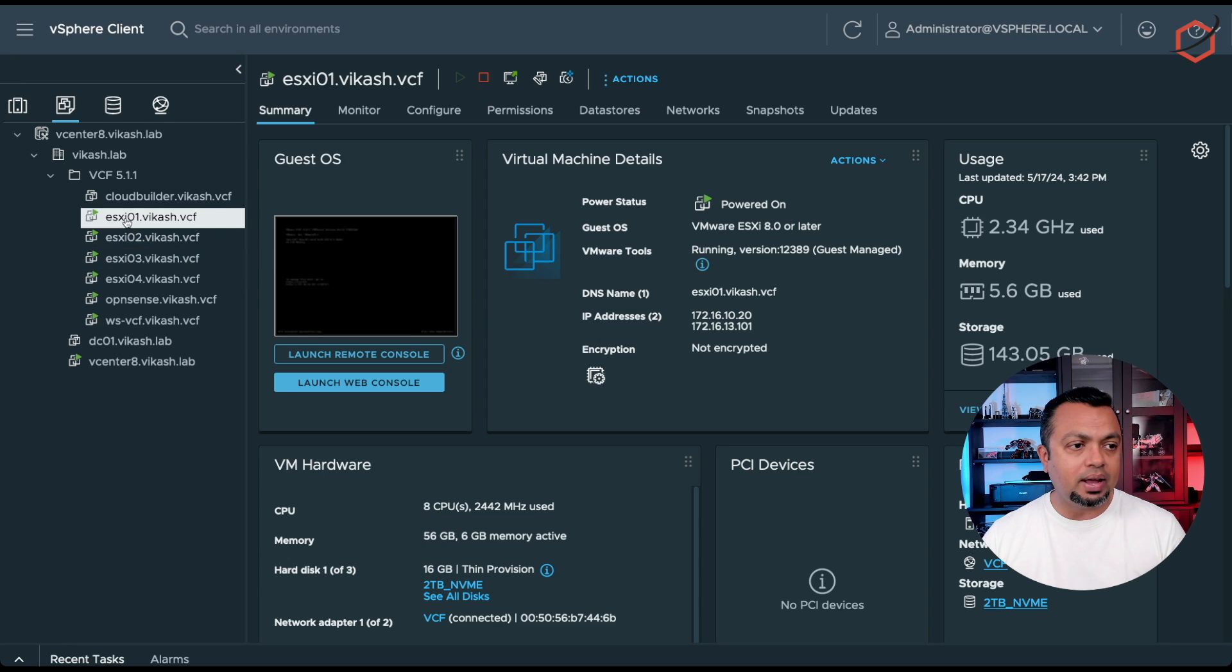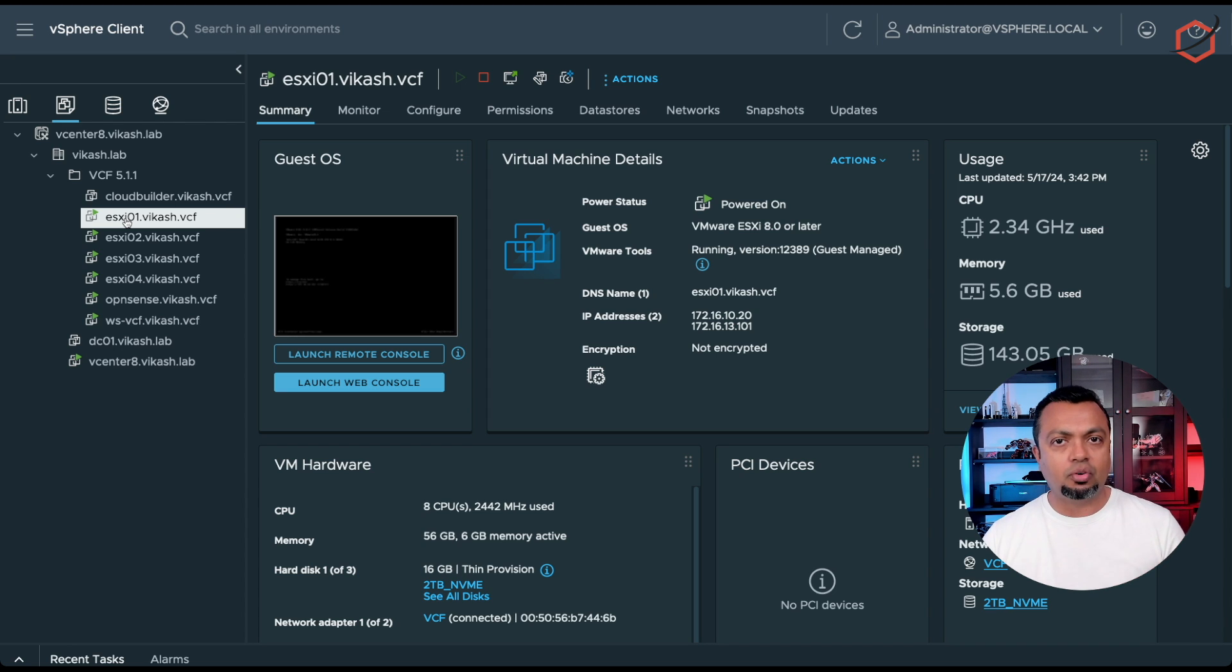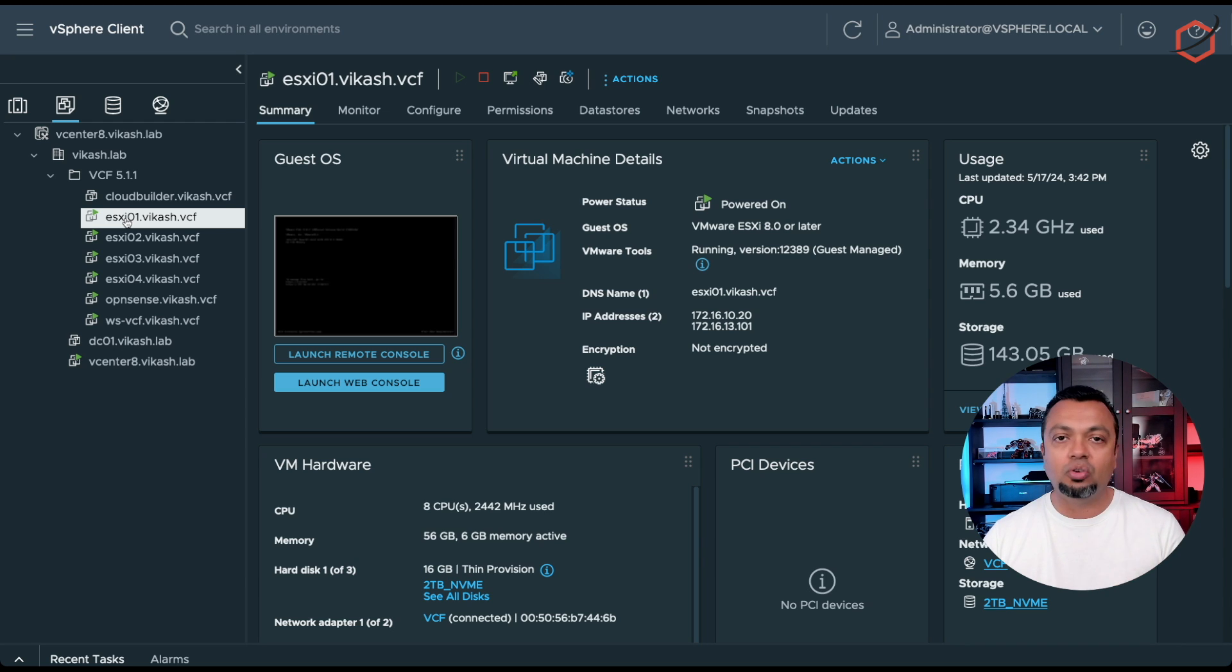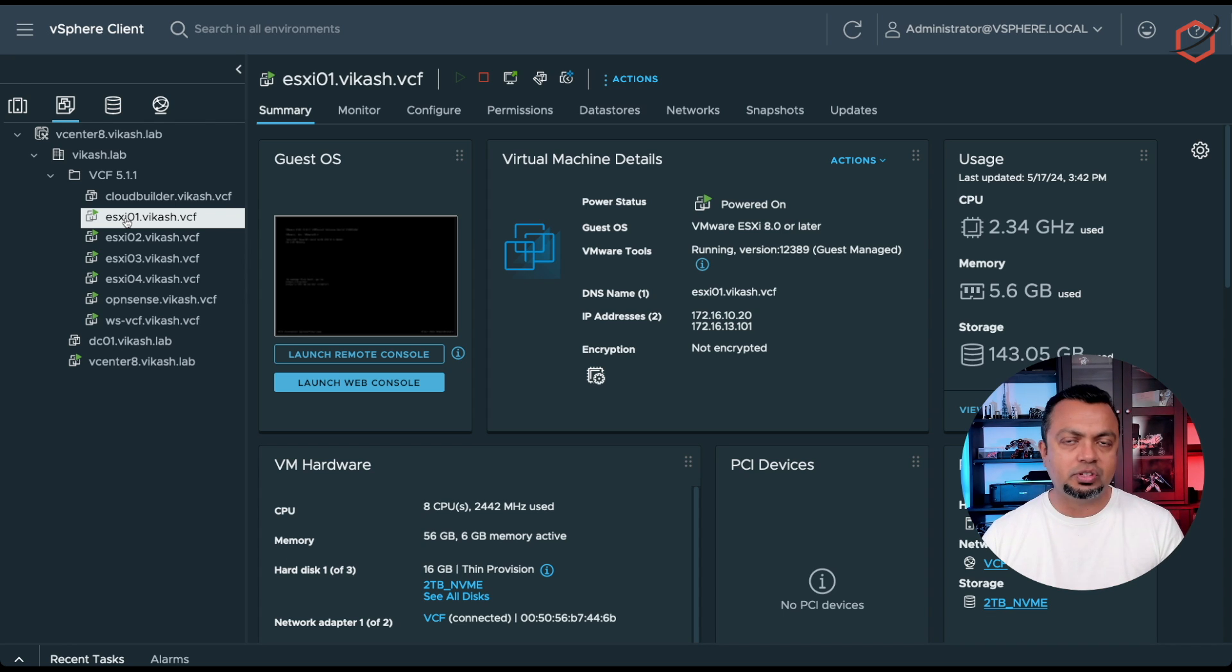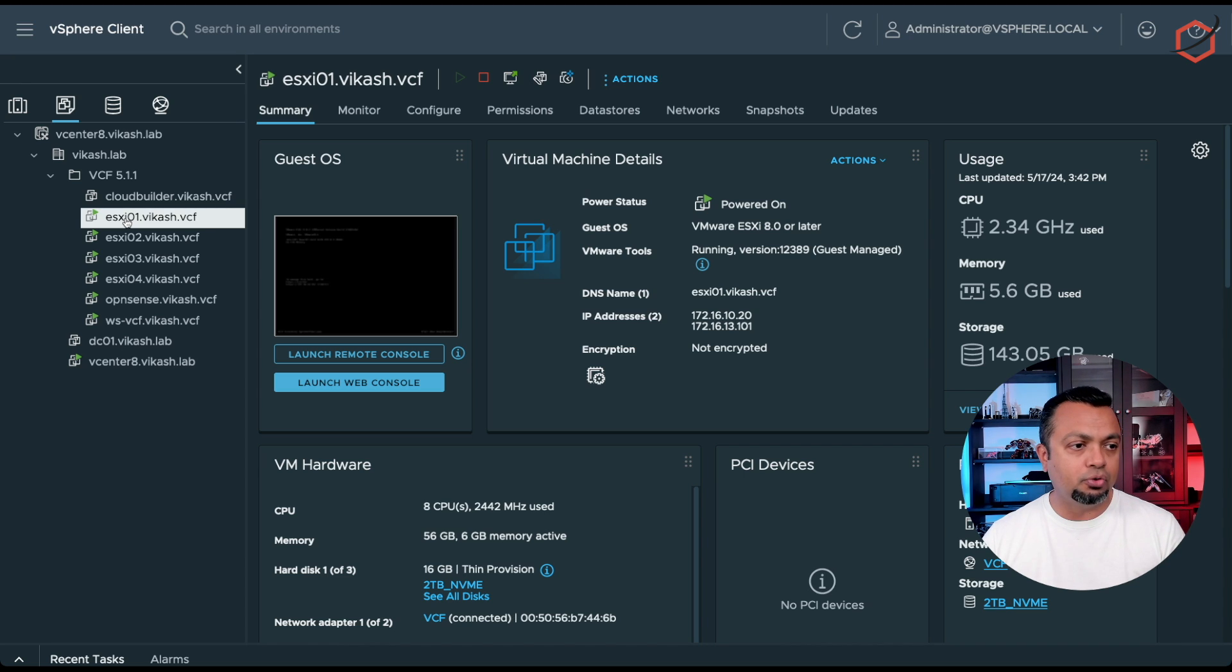So let's grab the first ESXi host. All four ESXi hosts are basically the same from a hardware and configuration perspective. That's something you need to make sure is in your environment also the case. You want to make sure that all the ESXi servers, all the hosts in your environment are actually configured the same.